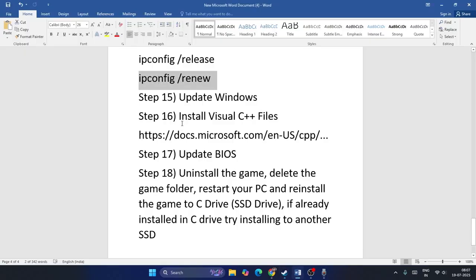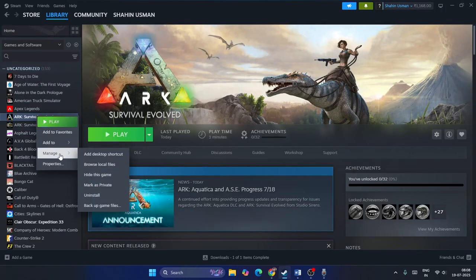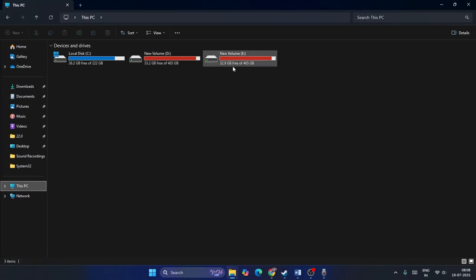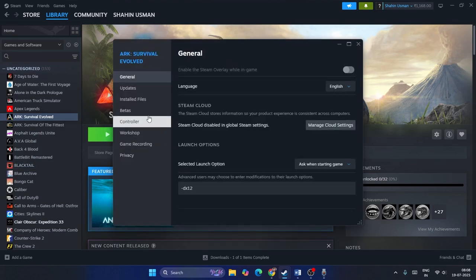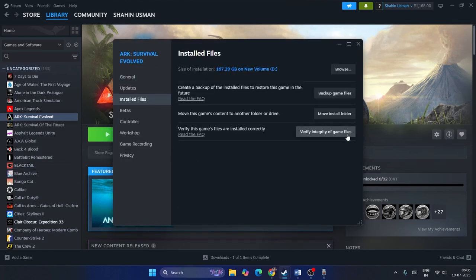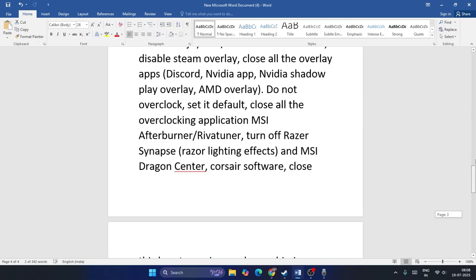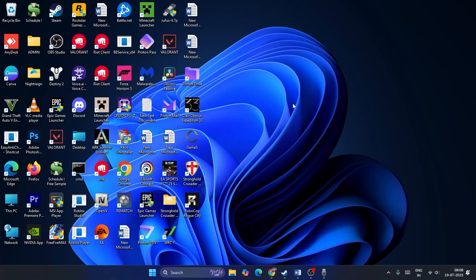The last step is to uninstall and reinstall the game. Right-click the game, go to Manage, and uninstall it. When reinstalling, do not install it back on the default drive — try drive E or C instead. Also, don't forget to verify integrity of game files: right-click, Properties, Installed Files, Verify Integrity of Game Files. I hope this video was helpful — don't forget to subscribe and click the bell icon!